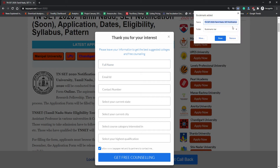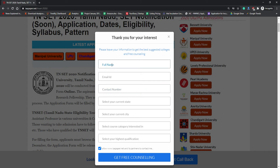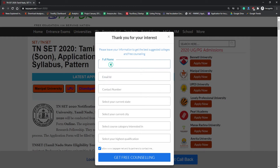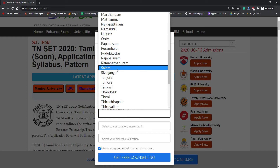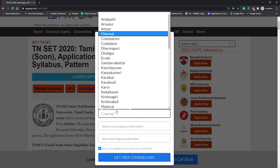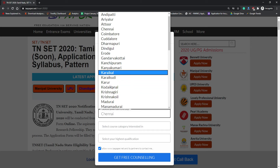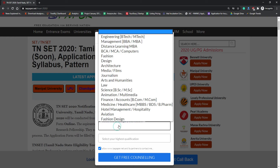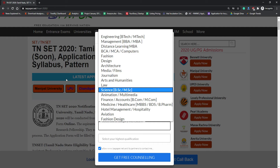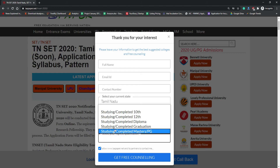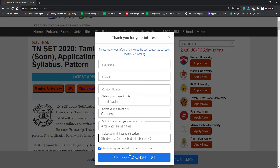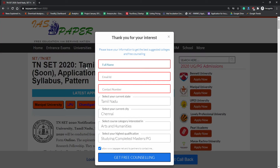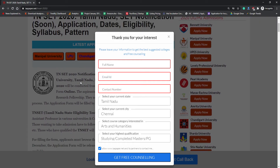I'm requesting you to bookmark this page as it will be updated as soon as dates are declared. You have to fill a form — write your complete name, email address, contact number, current state, and city. I'm from Chennai, Tamil Nadu. For the course and category, I'm interested in SET, which comes under arts and humanities. My highest qualification is Masters/PG. Once you click on 'Get Free Counseling', you will get all updates of TN SET 2020 via email and SMS, and also offers from various colleges and universities for teaching.